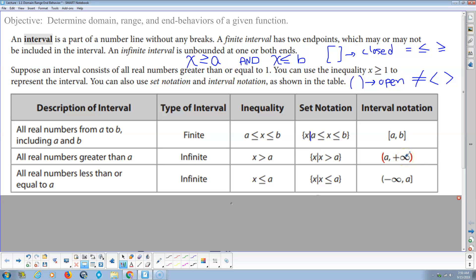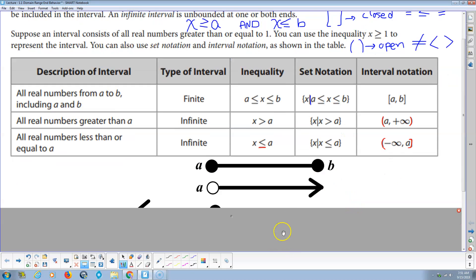Infinity means as soon as you think you get a value, keep going to the right — that game going out forever on the number line. Infinity and negative infinity are always listed as open because they're not a value. For all real numbers less than or equal to A — another infinite interval, unbounded on the left — x ≤ A algebraically. In interval notation, we go from negative infinity up to and including A, so A is closed because of the equals.